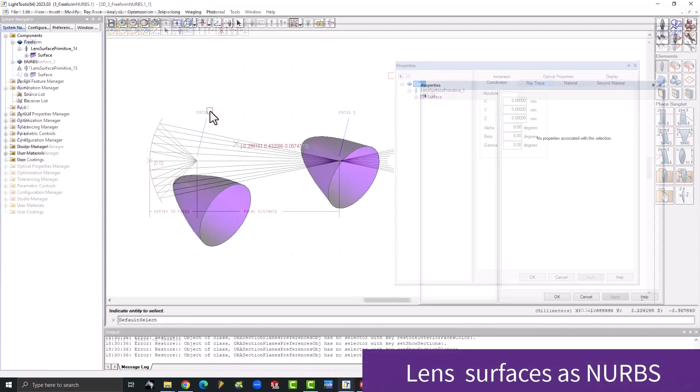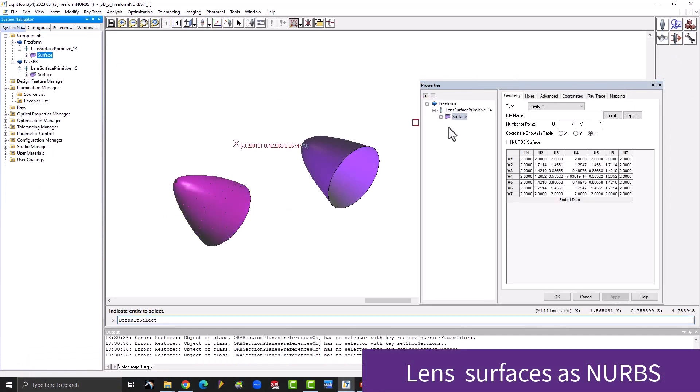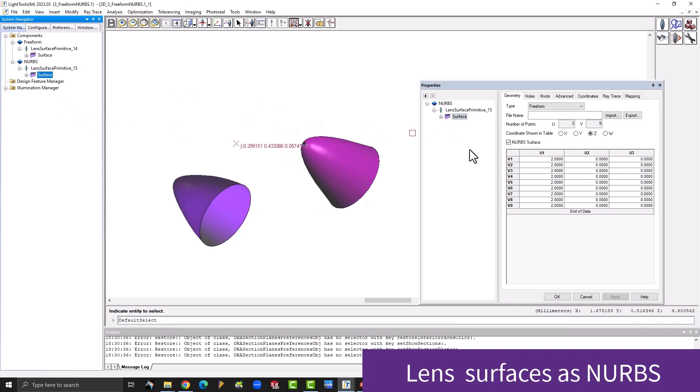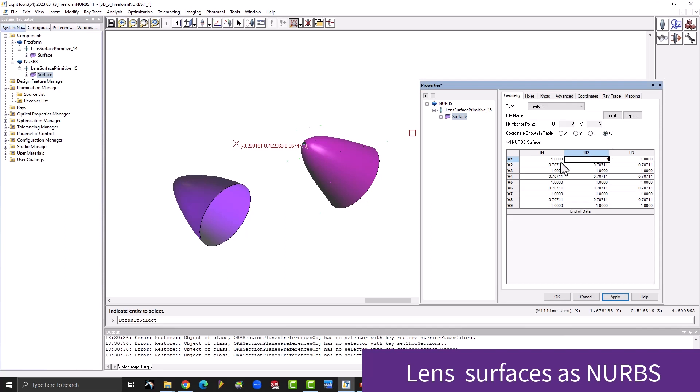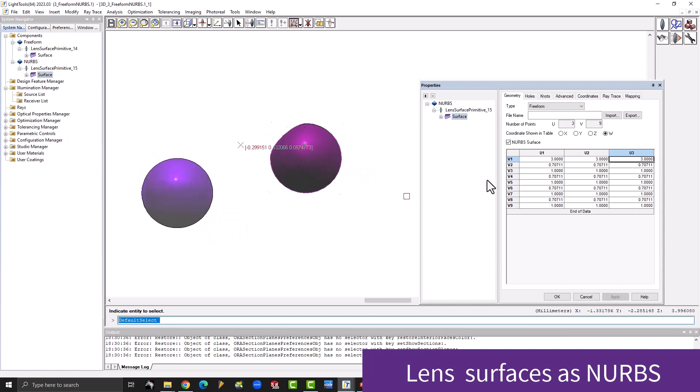Lens surfaces can now be defined as non-uniform rational basis splines, or NURBS for short. The surface data can be imported or exported but not edited within LightTools. NURBS feature knot vectors associated with control points, and the aperture size can be made smaller than the base surface itself.